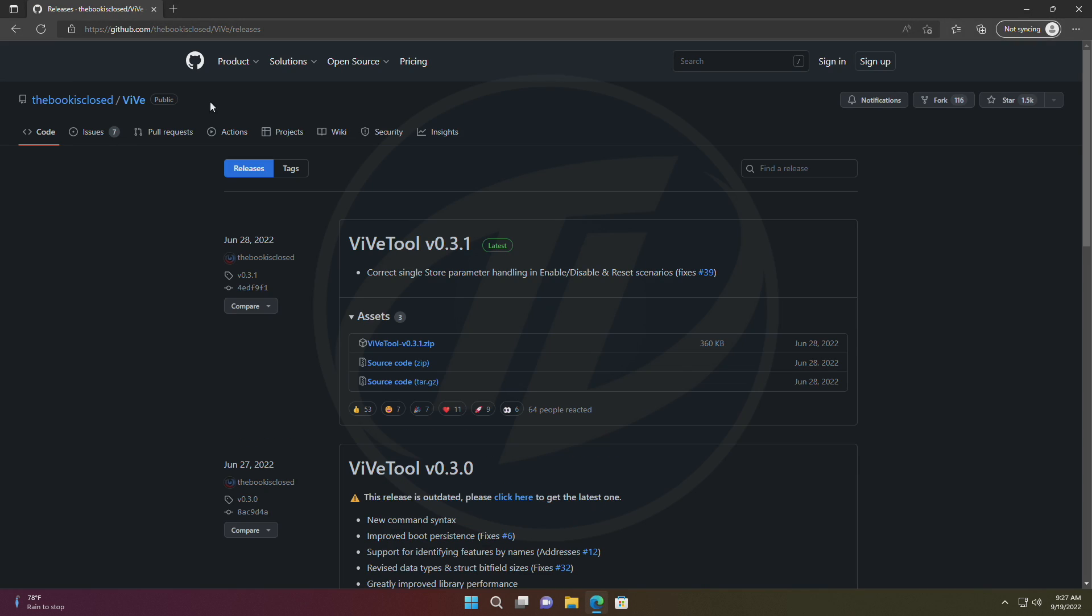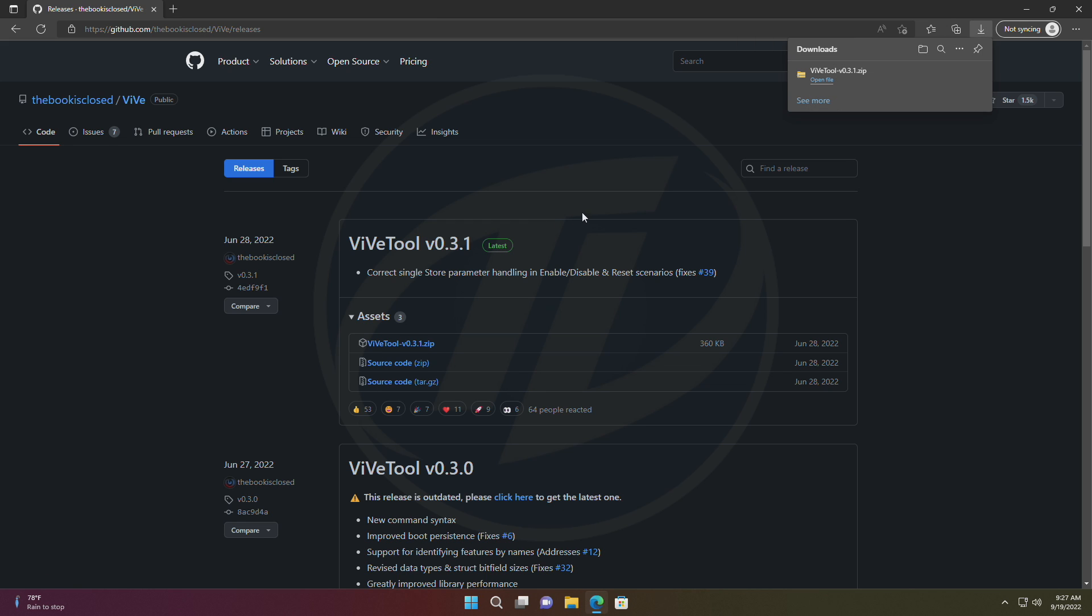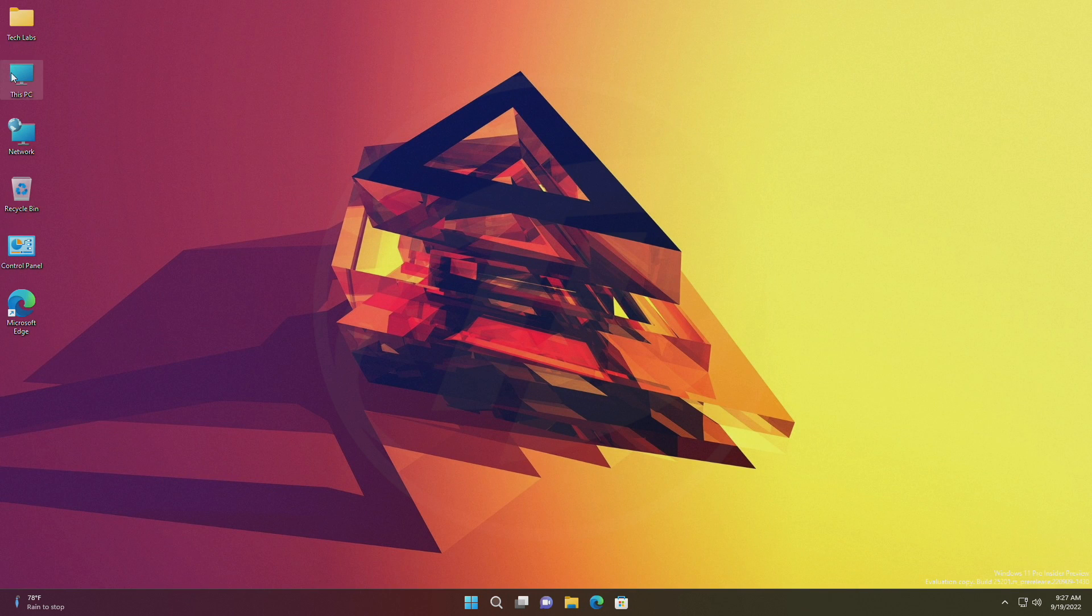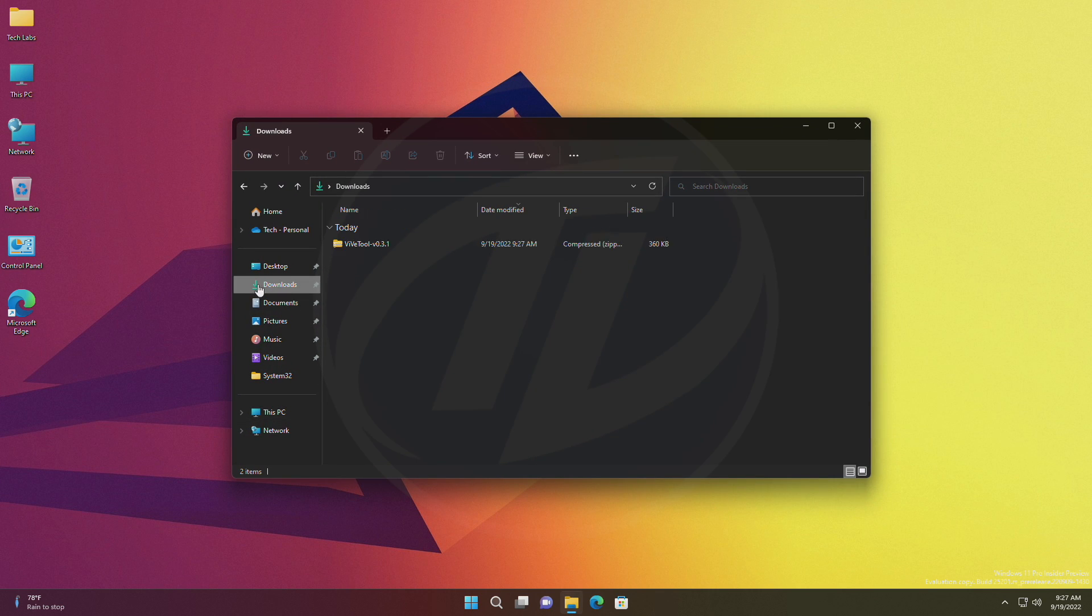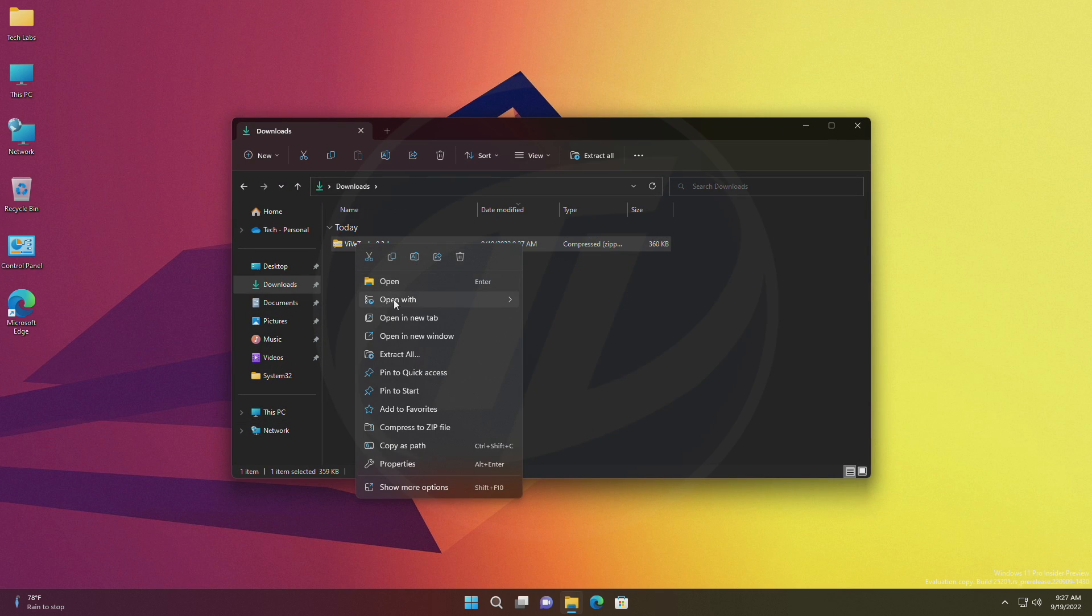Now, download the ViveTool from the link given in the description. After the file is downloaded, extract it to the following path.